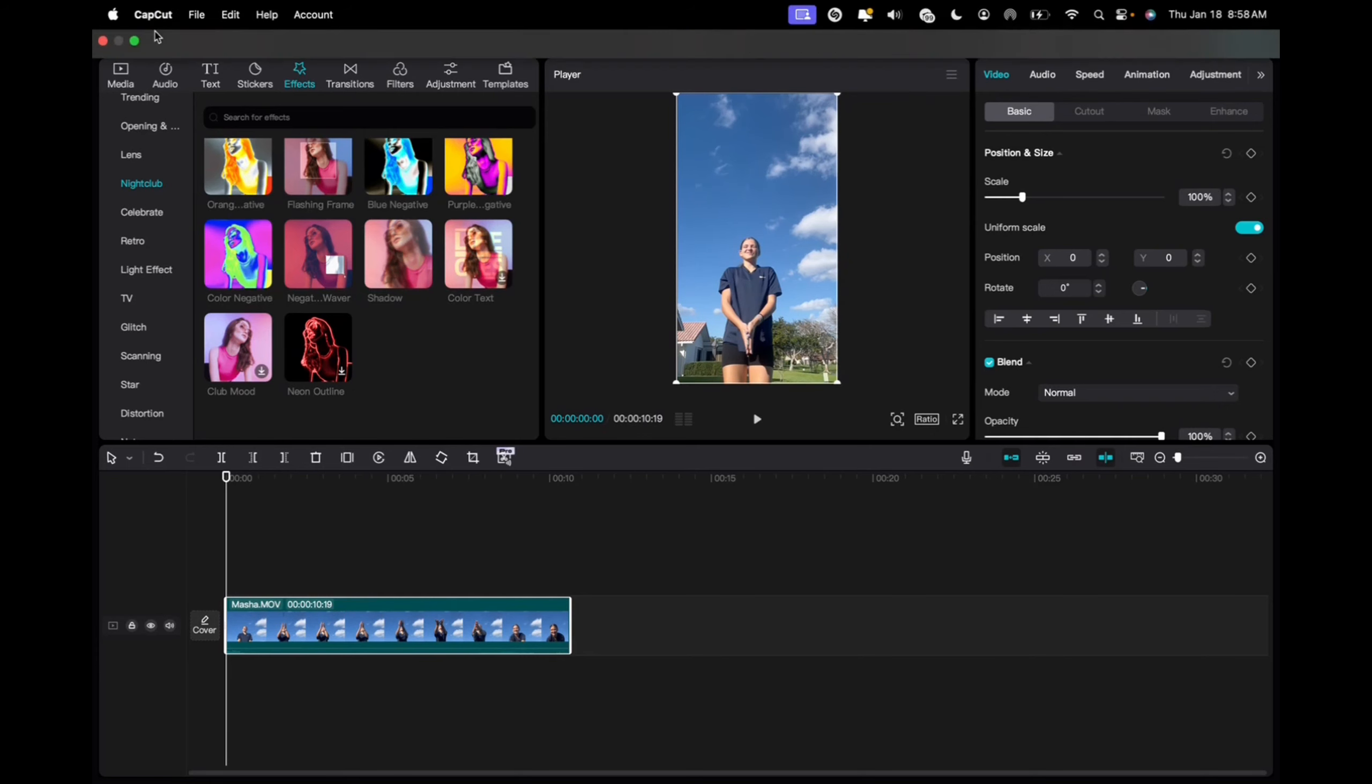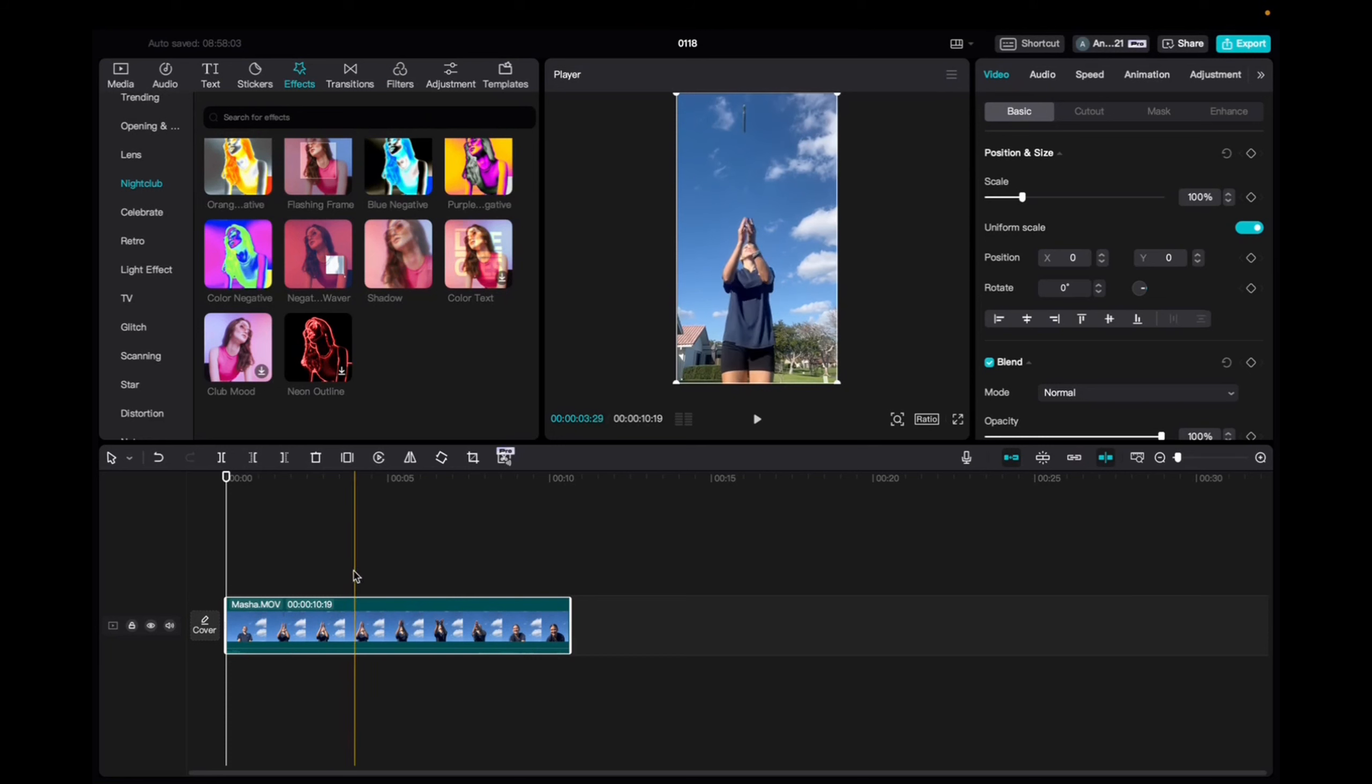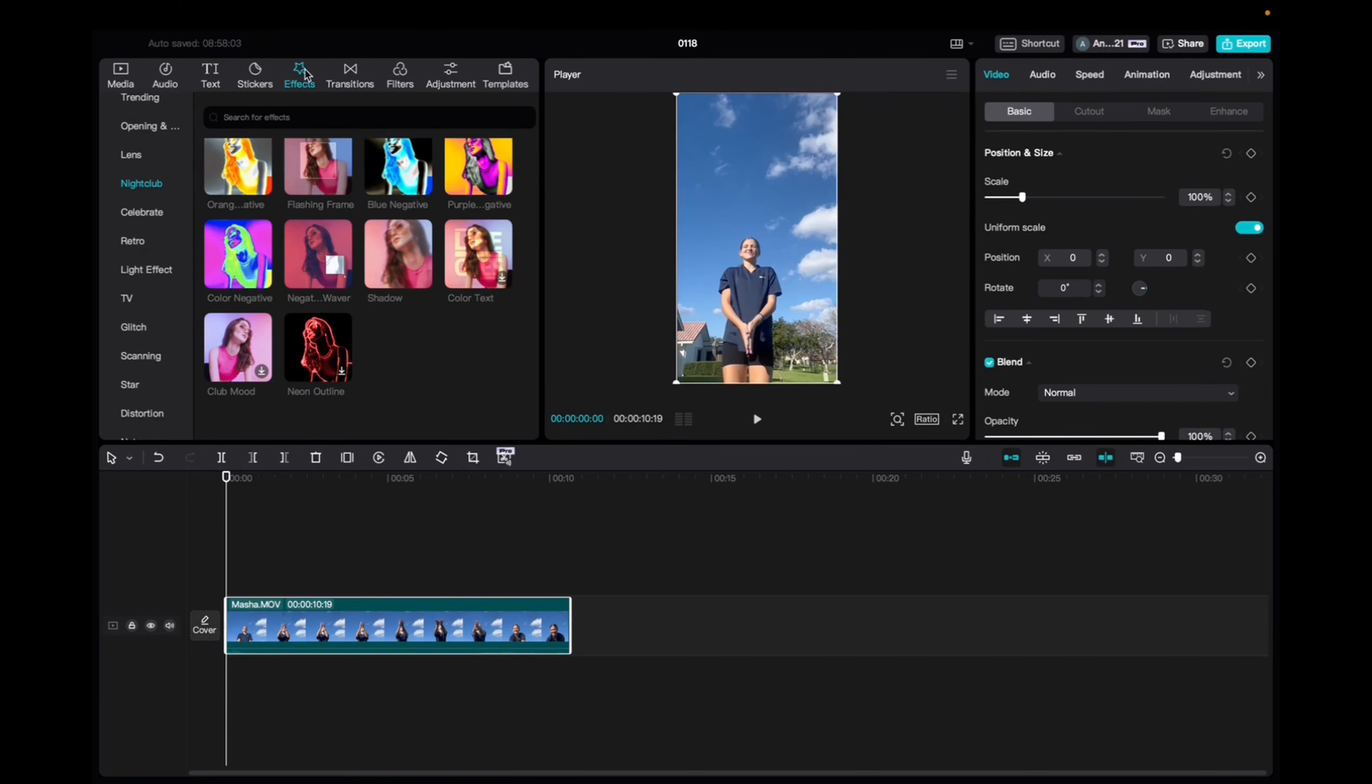So initially what you're going to want to do is go to Media, click and drag your clip to the timeline. It's going to look like this, and then we're going to go up to Effects, Video Effects, Nightclub, and then scroll down to find the color text effect.